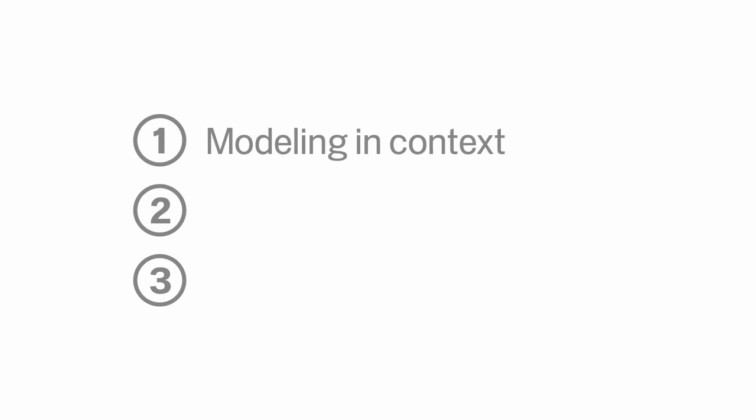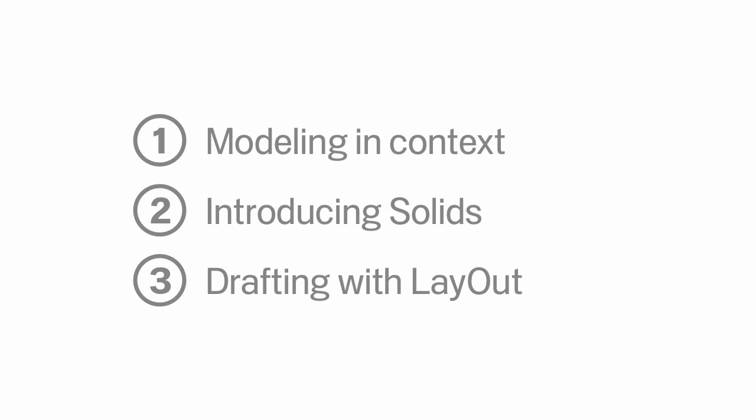Building models that know where they belong, powerful new tools for additive and subtractive modeling, and turning your 3D models into compelling 2D documents and using them throughout your SketchUp Pro workflow.